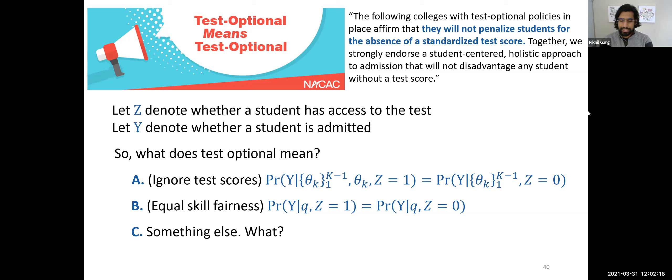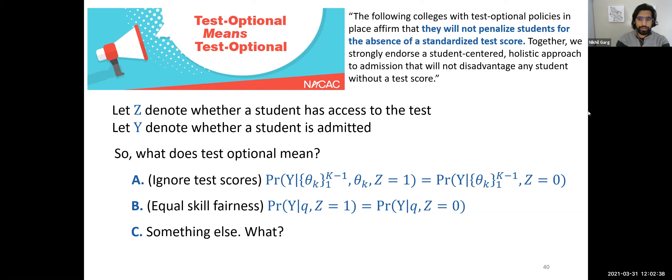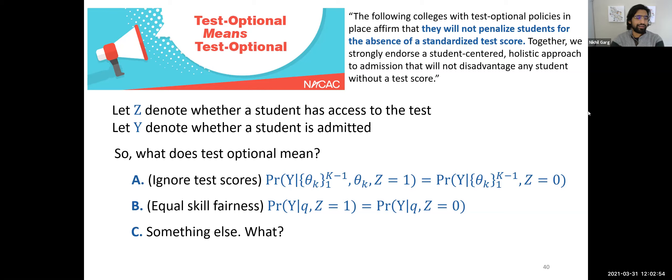What that's hinting at is a weirdly intersectional issue we don't even touch: the group measurements you have might be different from the groups you care to balance on. In a test-optional setting, you might explicitly care about being fair to people who don't have access to the test, but you don't actually observe if someone has access — you only observe whether someone took the test or not, which is itself a strategic decision.